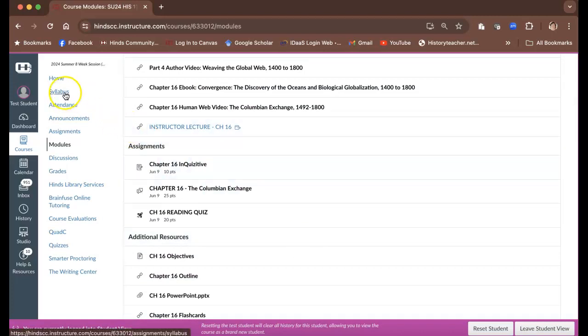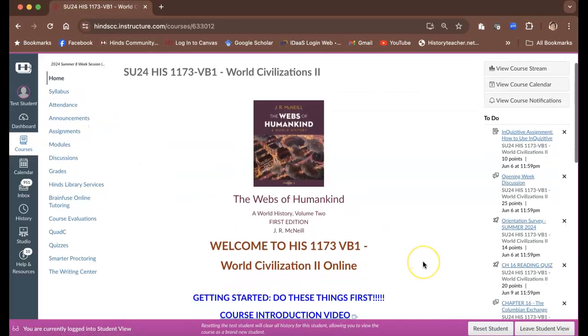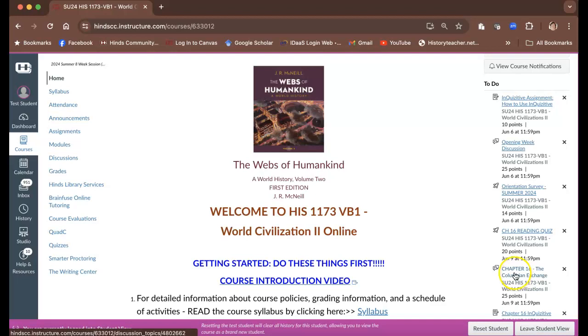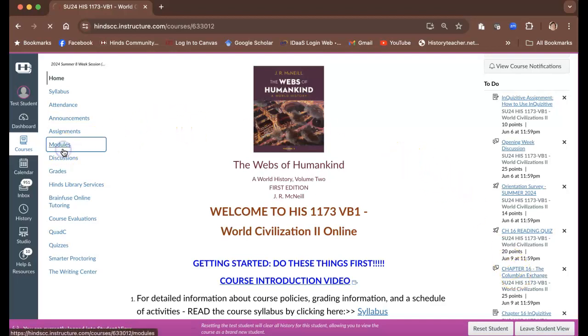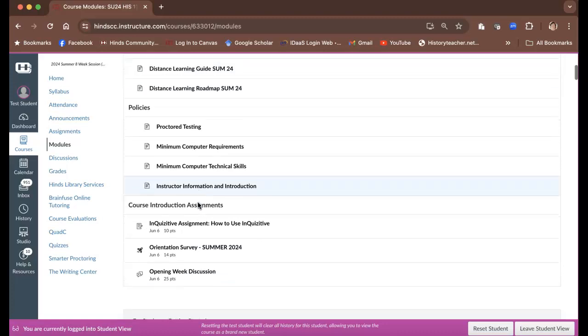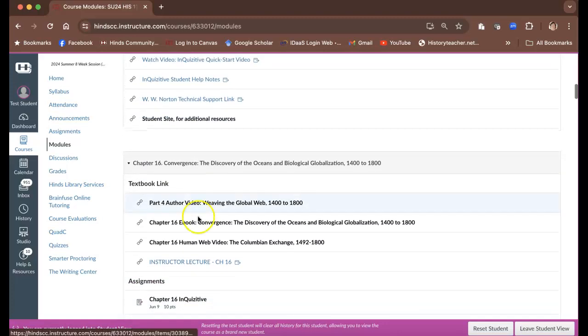People tend to, students sometimes tend to have a hang up with only kind of trying to navigate the course using really the to-do list. Don't do that. Always come to modules and use the modules to help you get started.